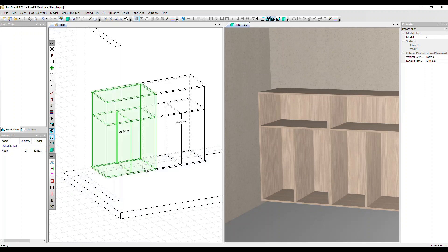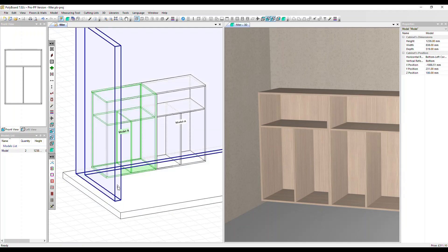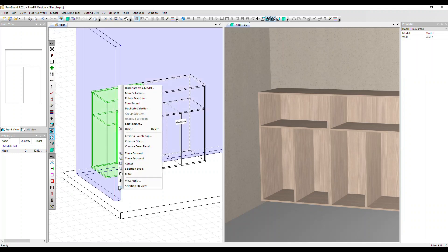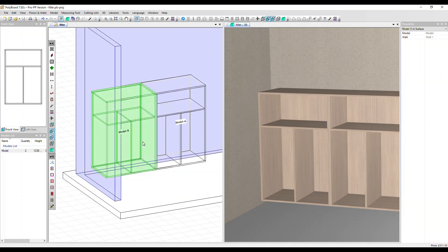I'm going to select this cabinet closest to the wall and also select the wall at the same time. Hold down control and select the wall. Now if I right click I can get to the create a filler command. Let's select that.